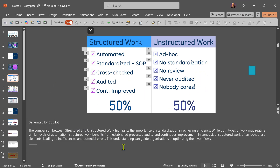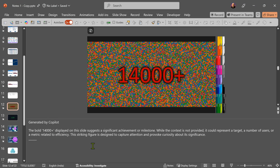This actually understands what I'm trying to compare and contrast and explains it correctly. This slide has just a number and a picture, so Copilot has no context about what is happening — that's why it says 14,000 must be something. So in some cases it may or may not understand the overall context.